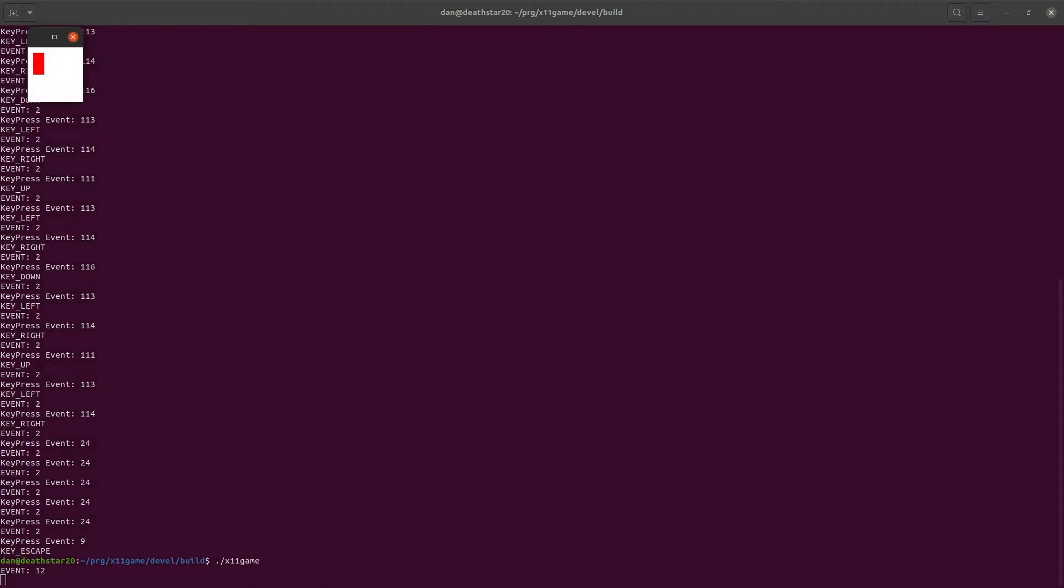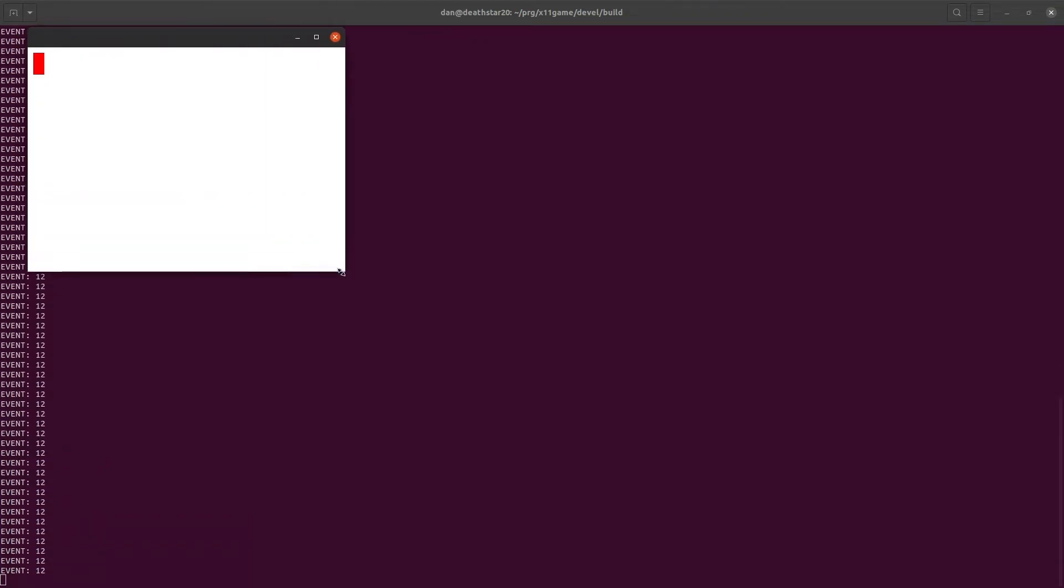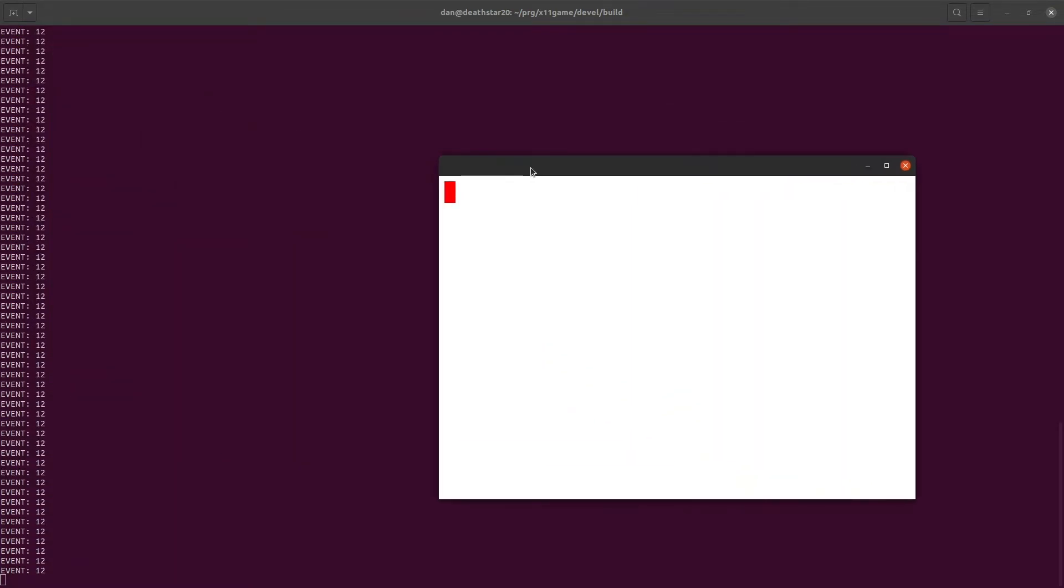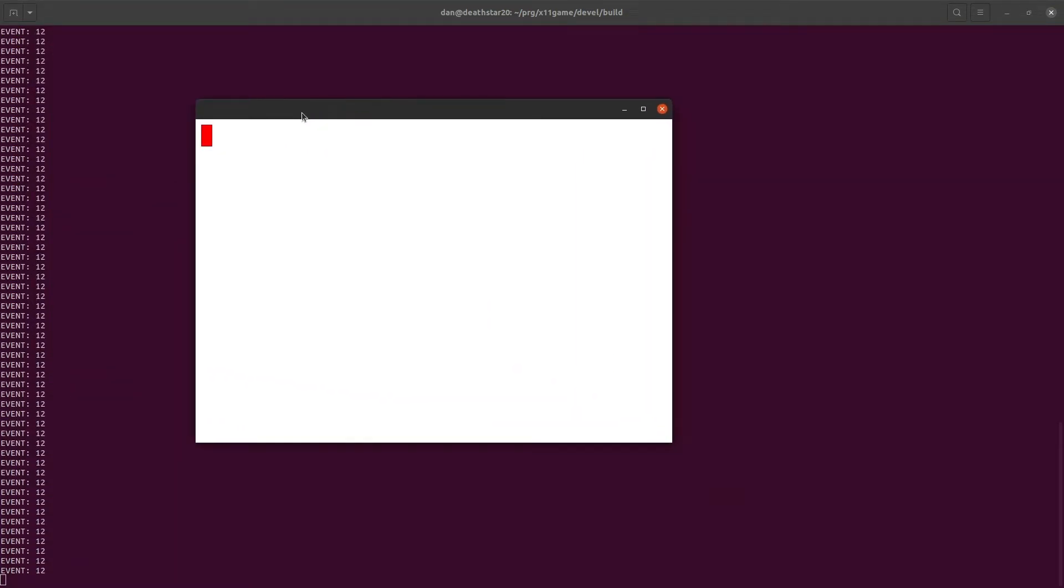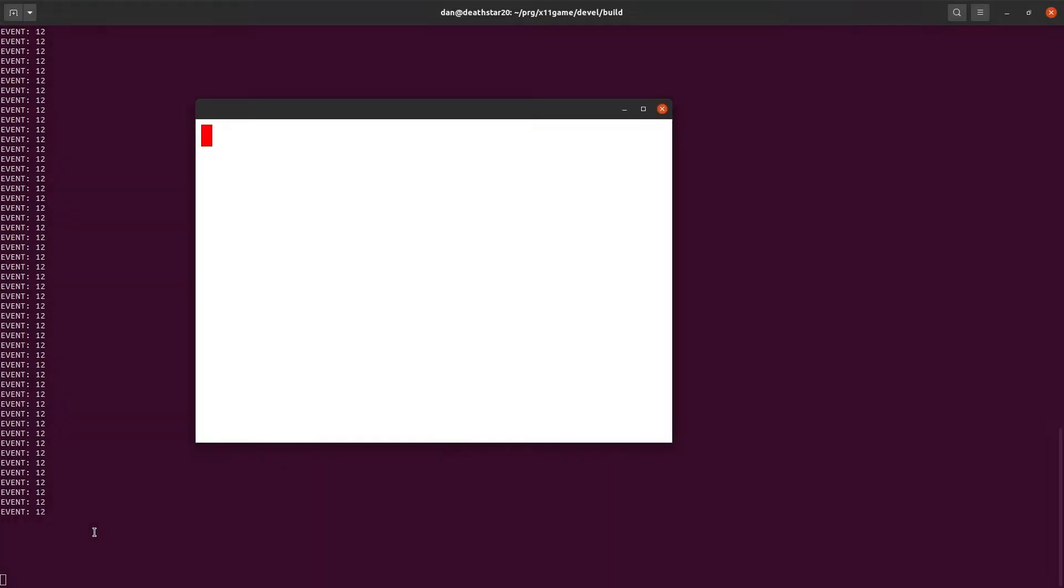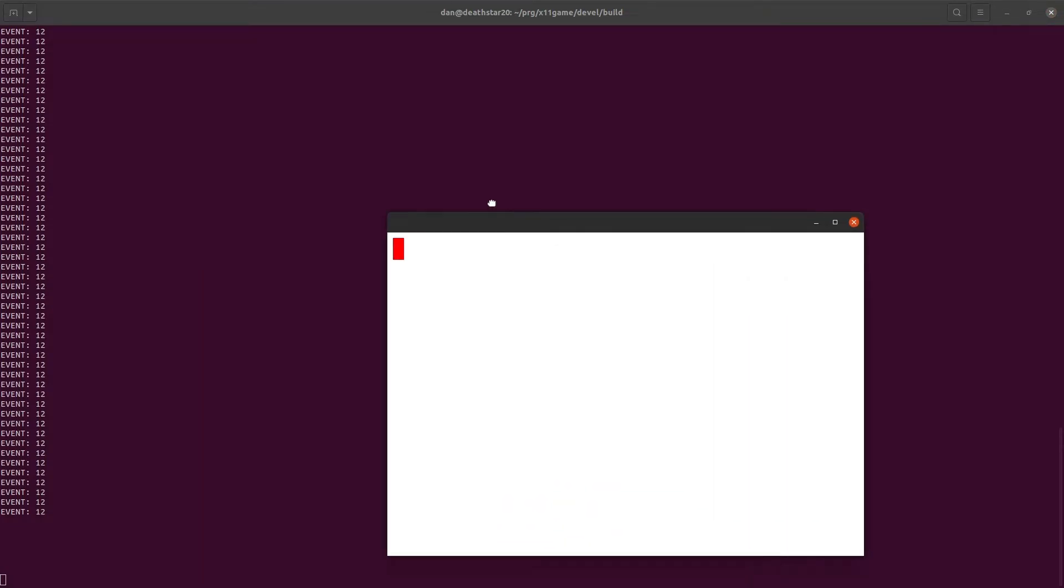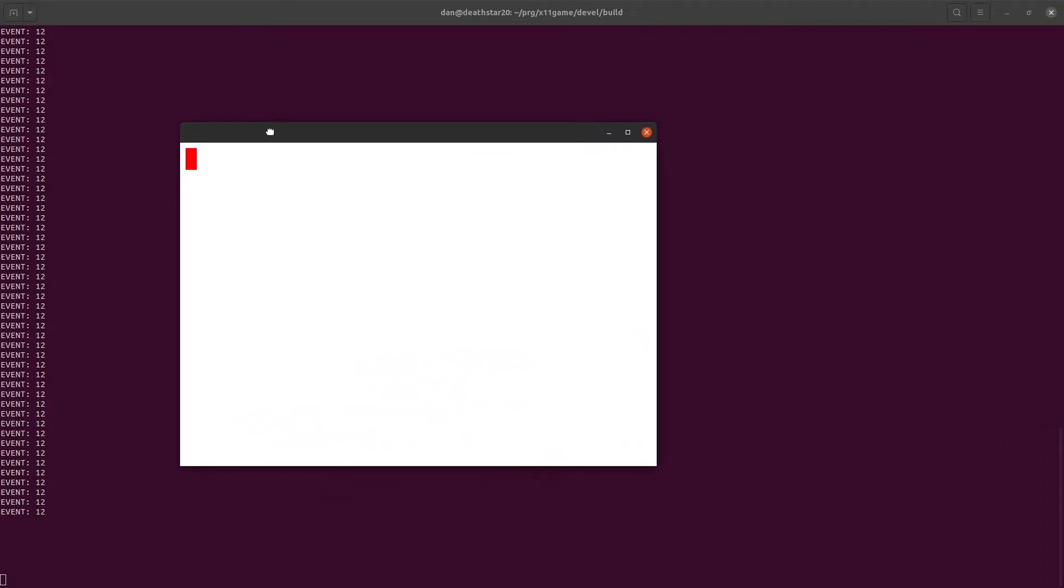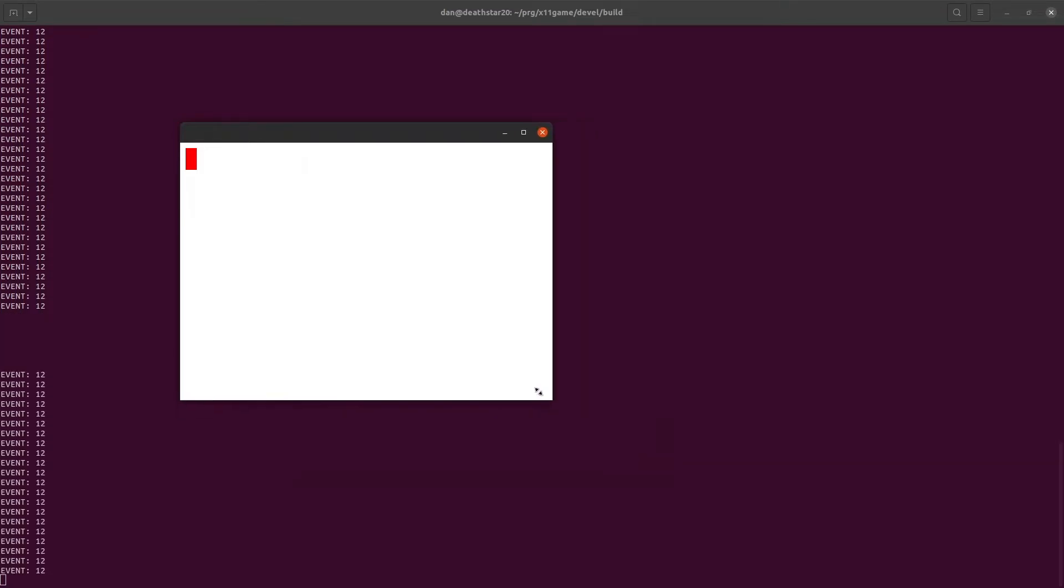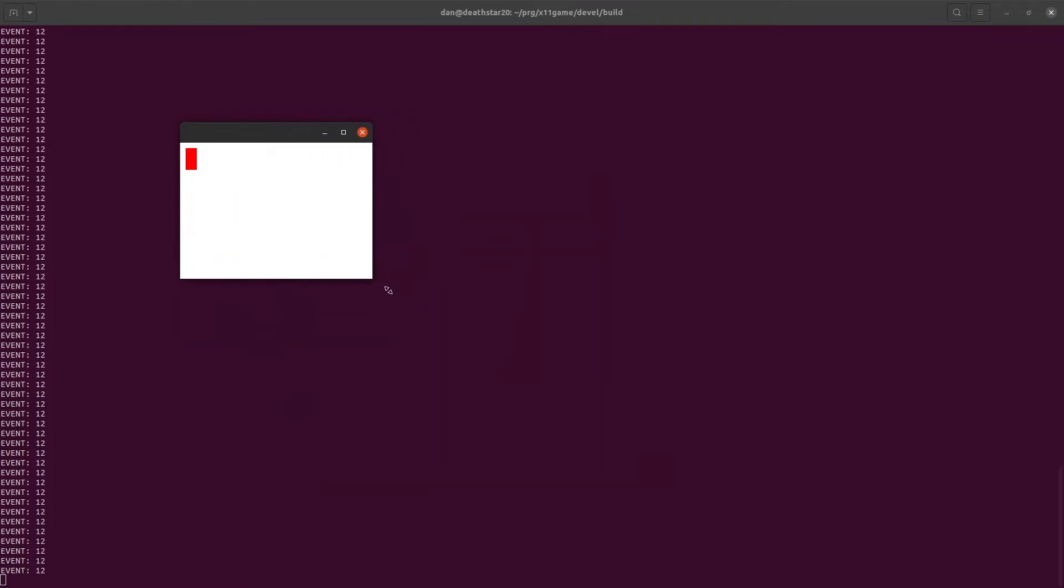One more thing. Let's see if when we resize it, it draws it. It does. That's good. So we move it, there's going to be an expose event. You can see event 12 is happening here. When I move it, we don't get an expose event. But if I resize it, we do. Because it has to redraw the screen based on the current size of the view.